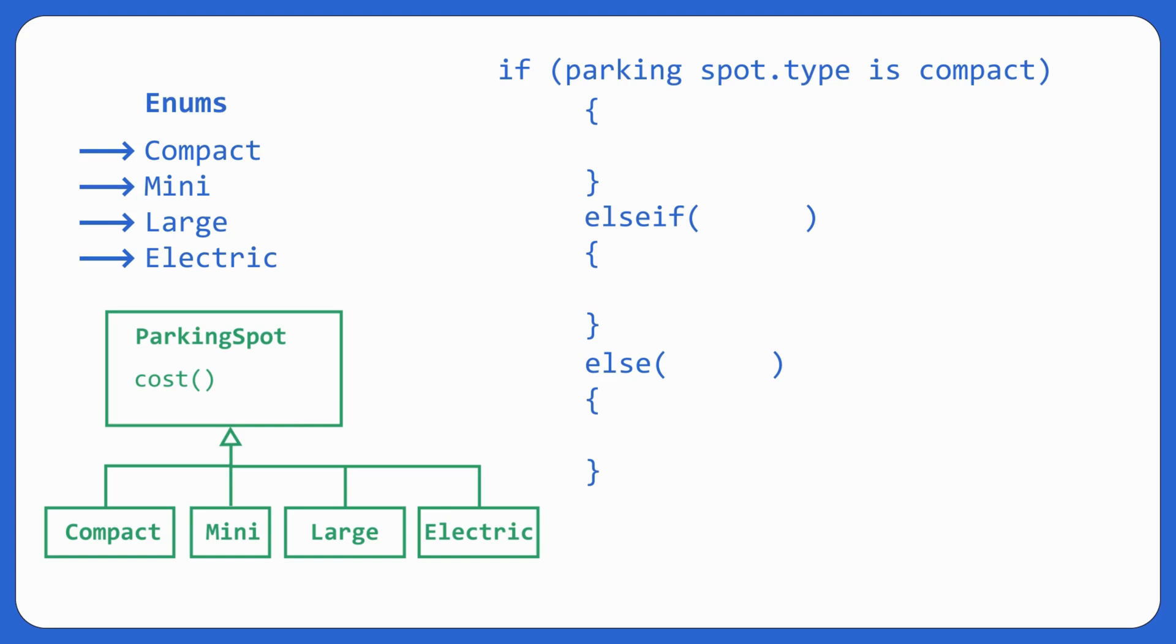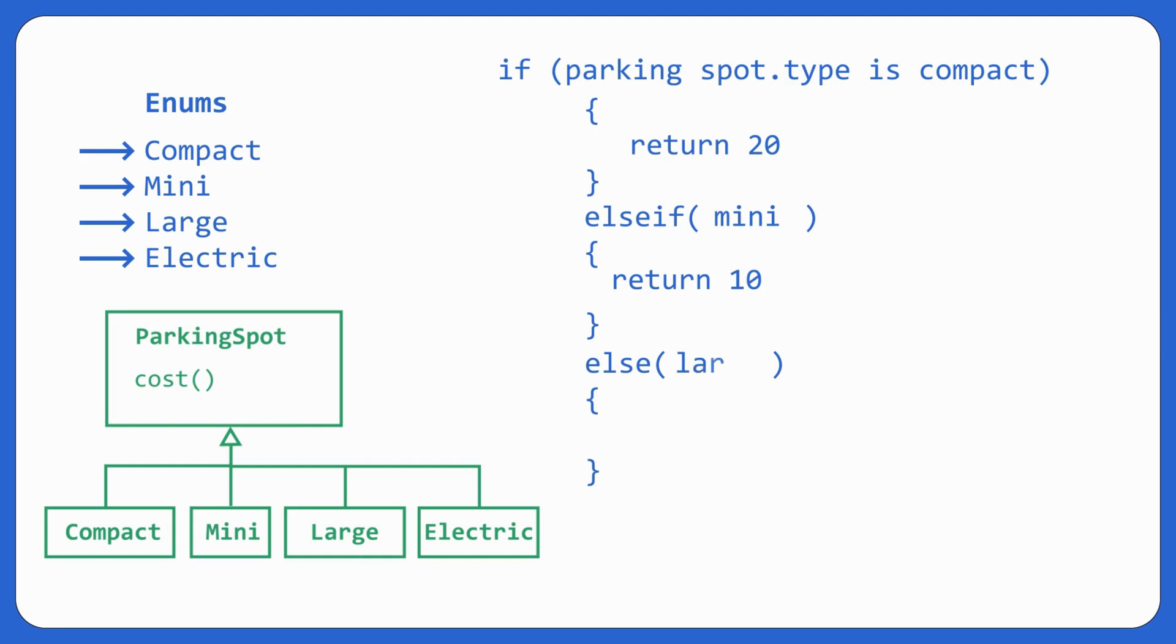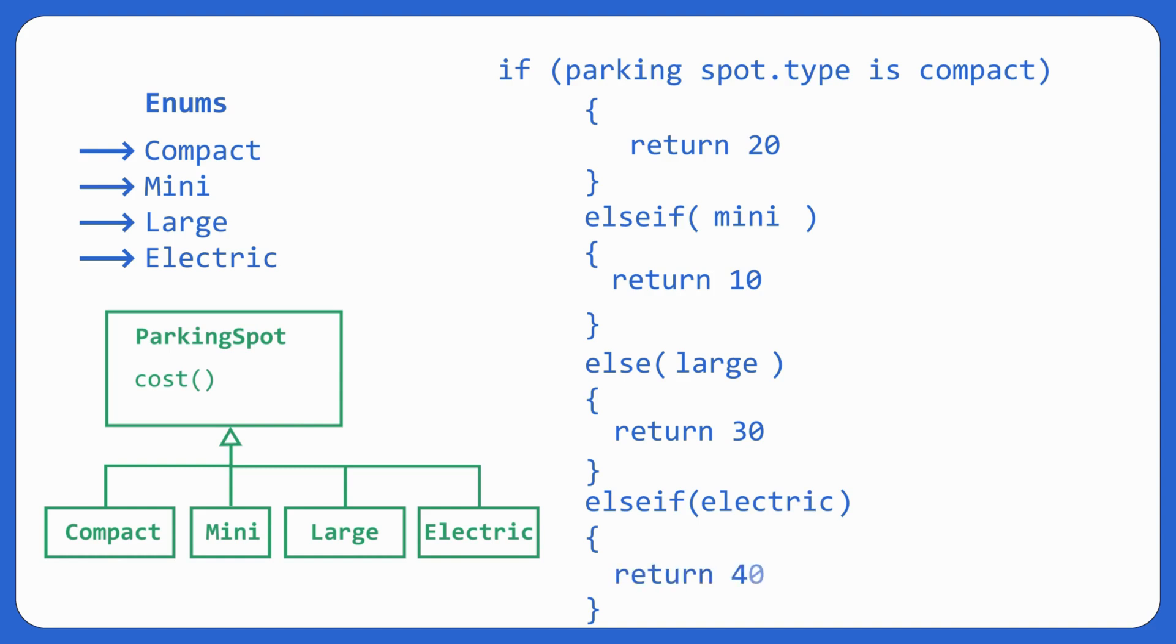So if my parking spot enum is compact, then return 20. Else if it's mini, return 10. Else if it's large, return 30. Going forward, one more electric came. So you added one more else if, if it's electric, return 40. Violated open close principle.